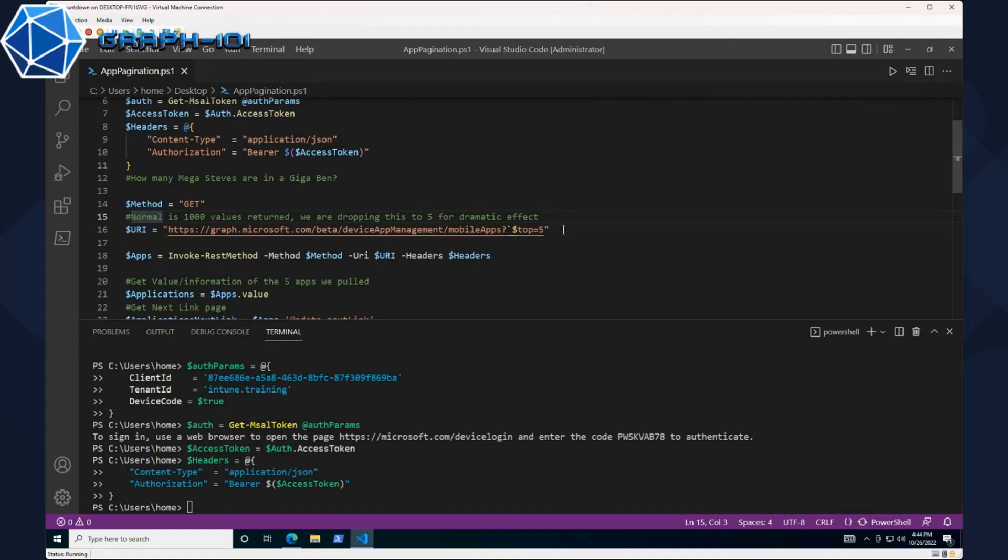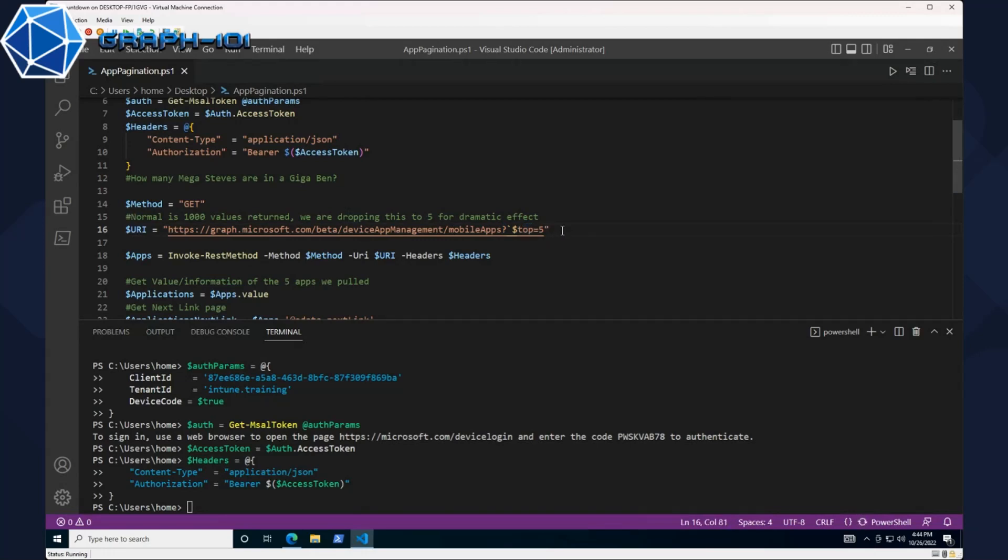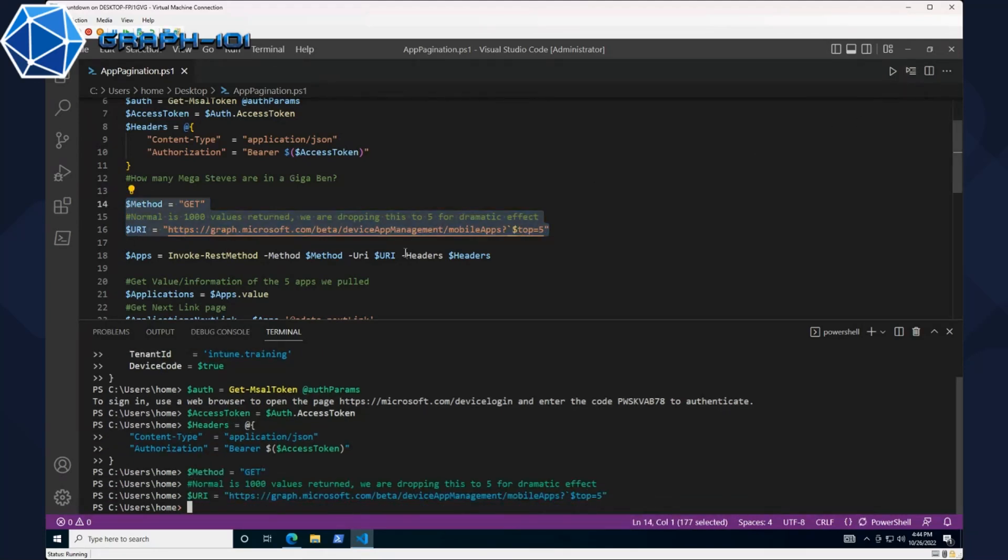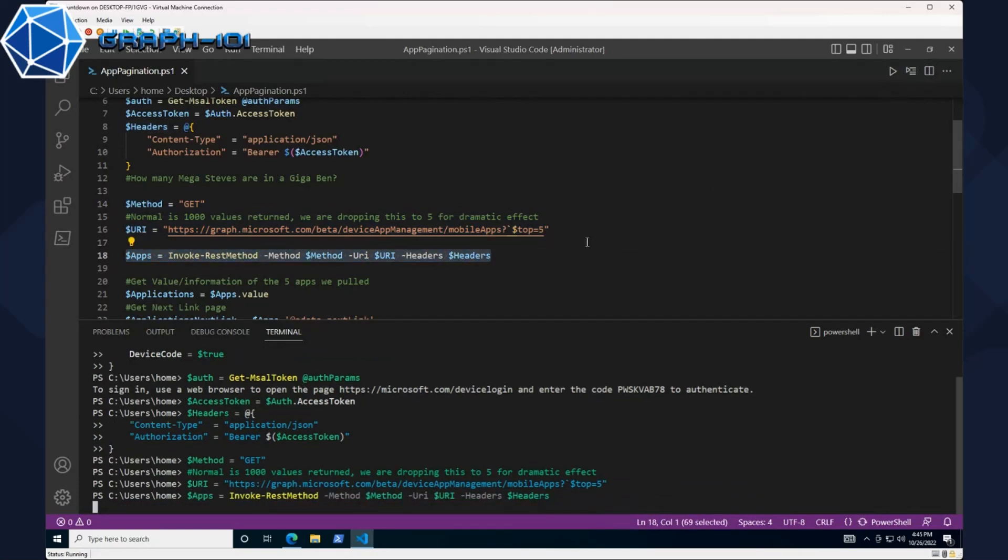For the purpose of dramatic effect and to keep the demo simple, instead of us adding thousands of apps to our Intune tenant, we decided to artificially drop the number of apps returned to five. We obviously have way more than five apps, so this is how we can show how pagination works. We're grabbing the top five using the question mark, nothing more except for the next page link.